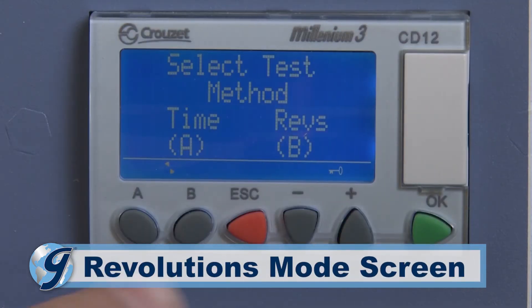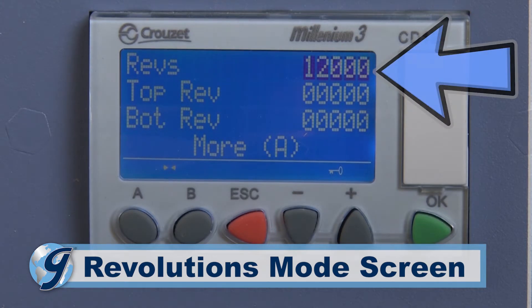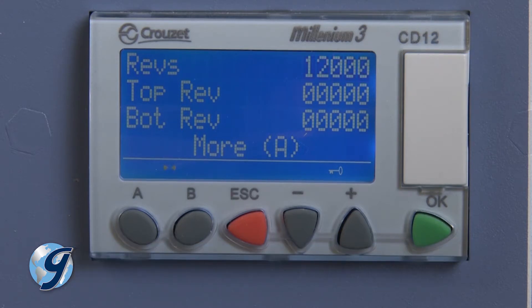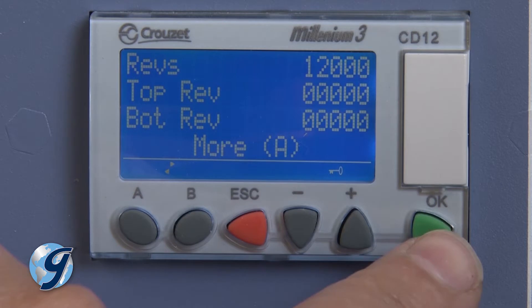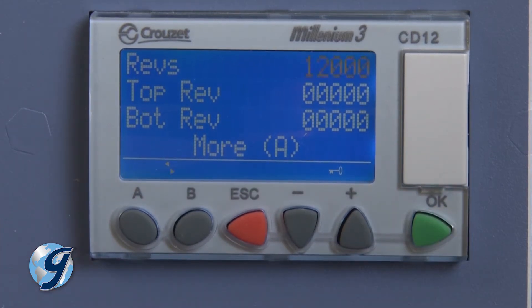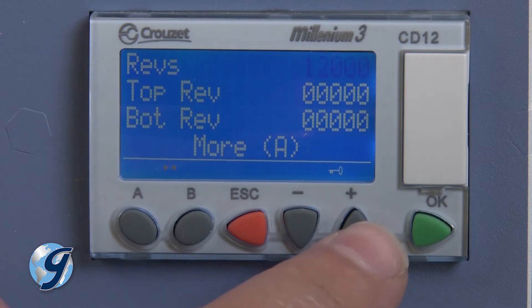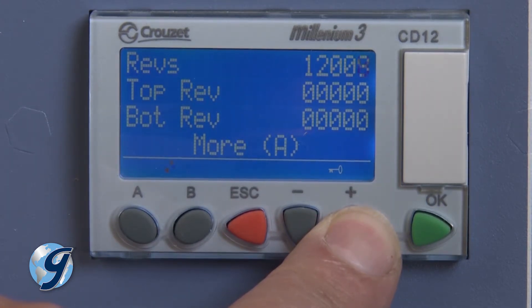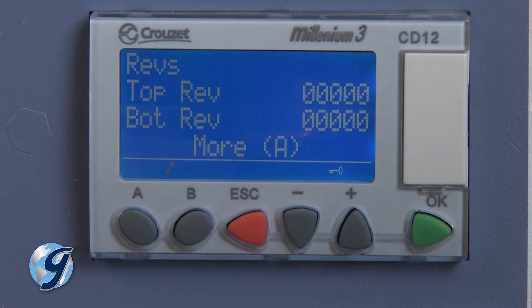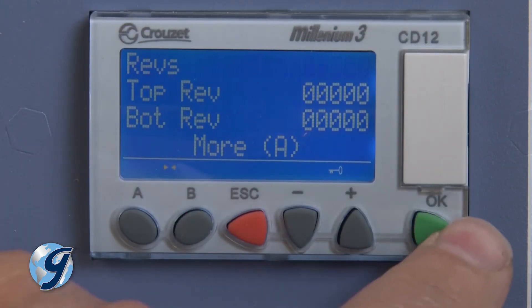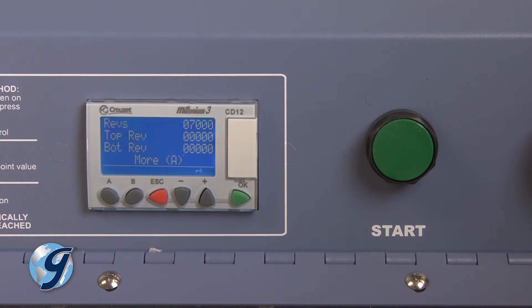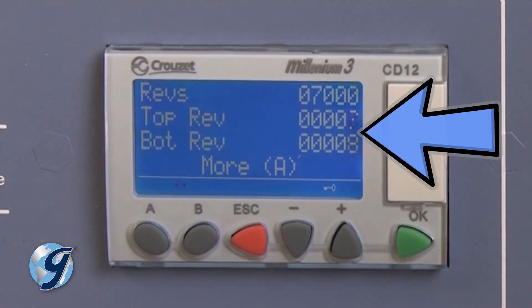In selecting the revolutions mode, the revolutions or REVS line will indicate the set point for the maximum number of jar revolutions during the test. To change the set point, press OK and the revolutions value will begin to flash. Adjust the set point using the plus or minus buttons; as the buttons are held down, the rate of change will become faster. Once the desired value is displayed, press OK to save. Now you are ready to begin your test. The next two lines display current test revolutions for the top and bottom jars and are updated every second.